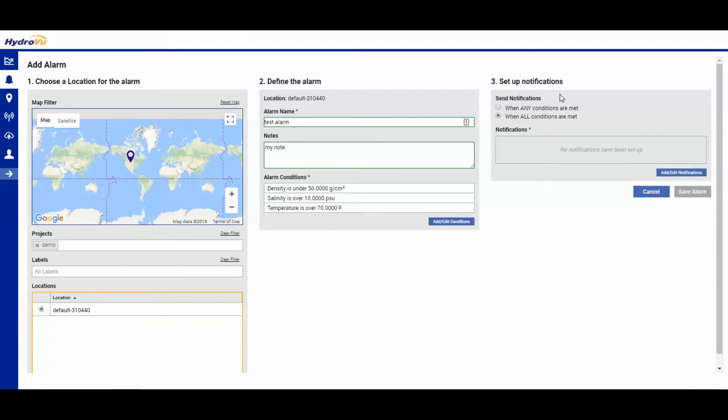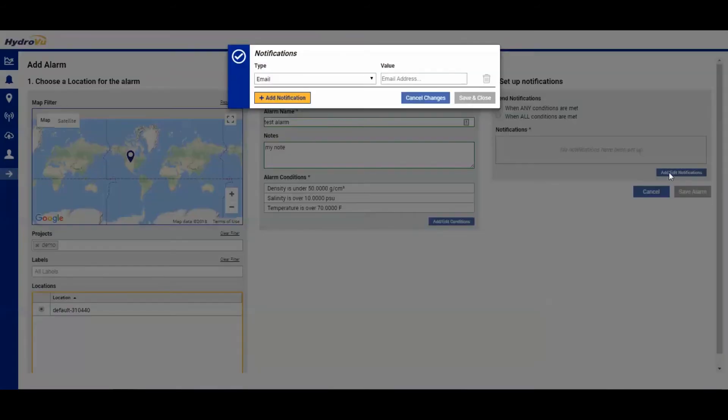And then we need to set up the notification. When any conditions are met means that any one of these conditions will trigger an alarm. When all conditions are met, all three of them have to be crossed before we will receive an alarm. Now I'm going to add a notification.